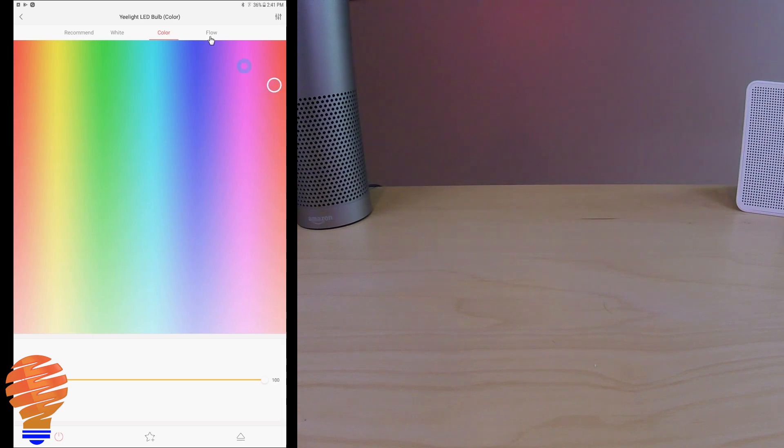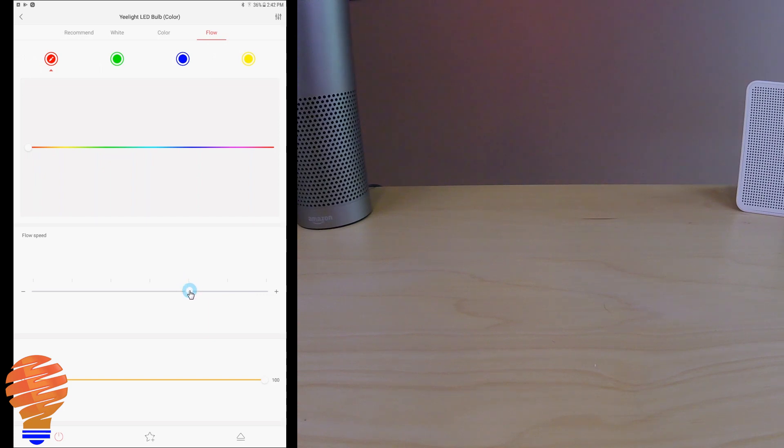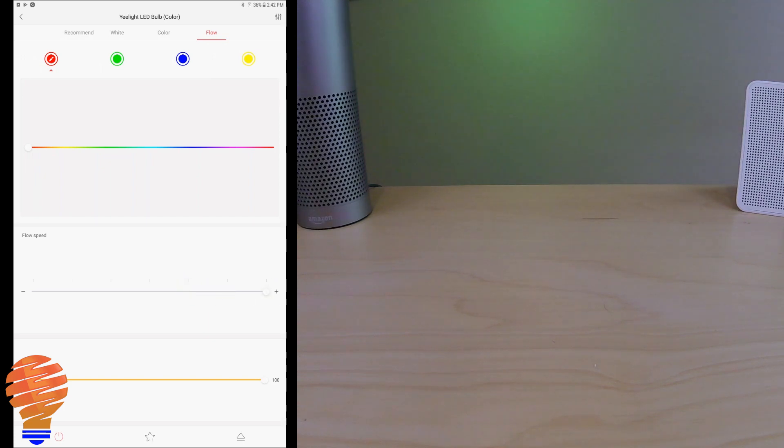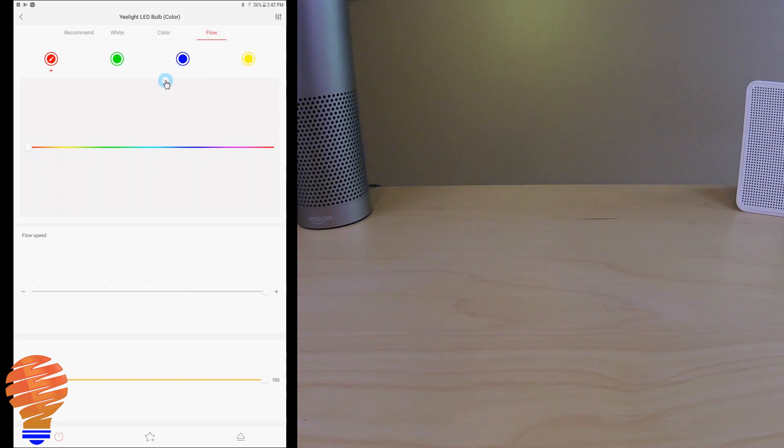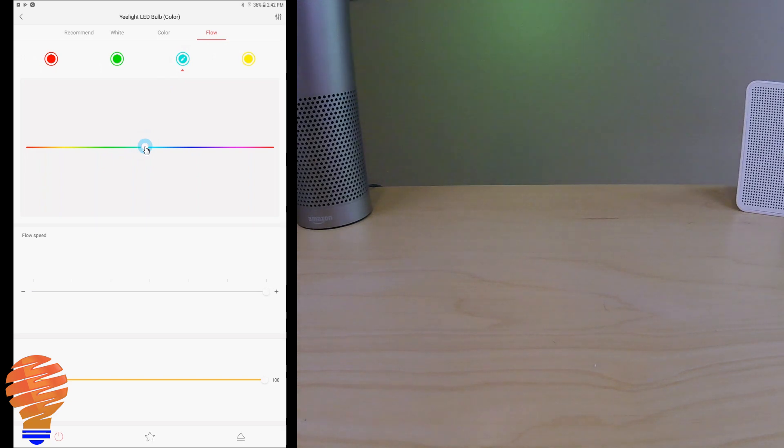And this was probably my favorite feature on the bulb, was this flow mode. You could pick the four different colors that it flowed between and it will sit there and transition between. You can also choose the pace at which it moves through this flow mode. So this was one of the most enjoyable things about the bulb.